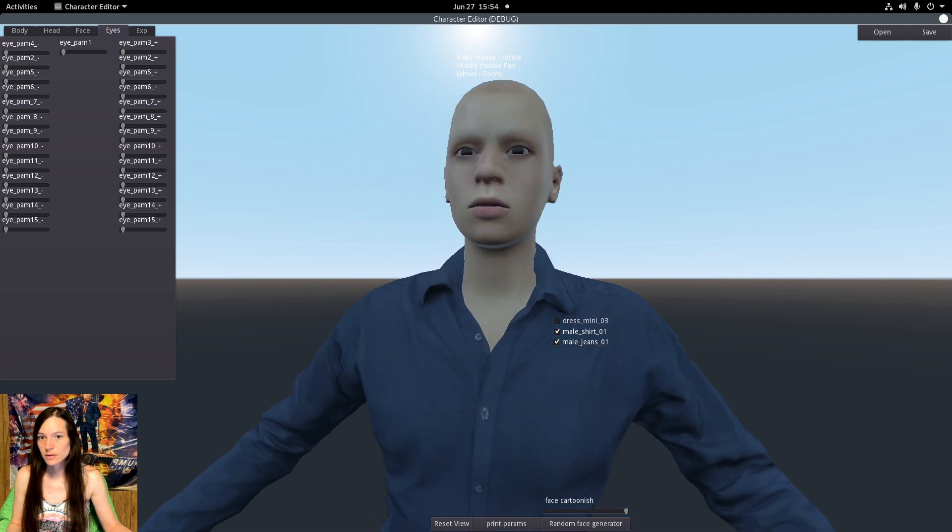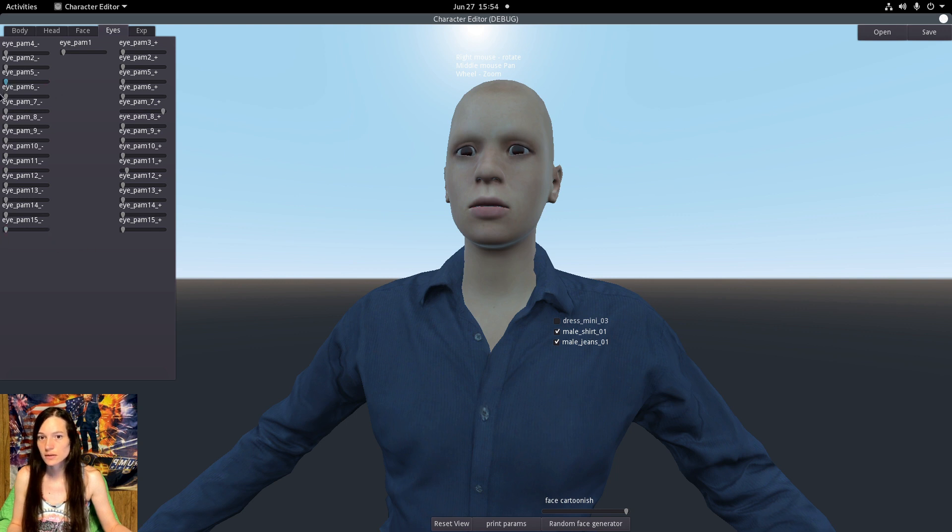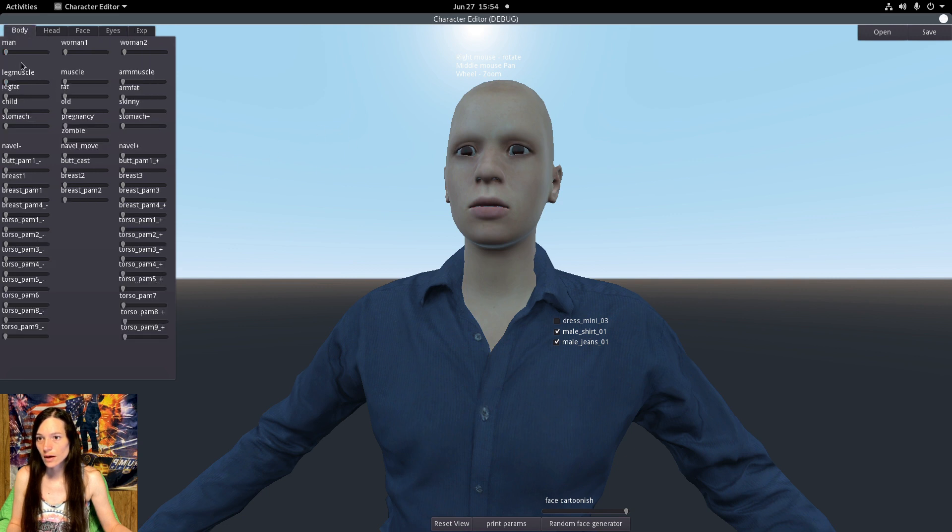And the eyes - you can move them up or down, further apart, make them bigger or smaller or slanted. And you can set the gender.